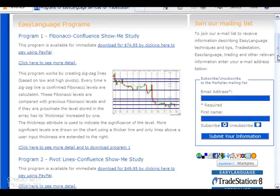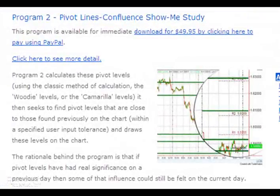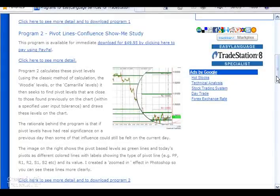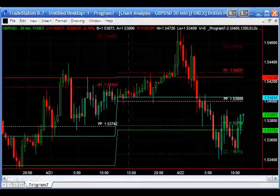This really comes after back in program two I created a pivot line confluence show-me study, and the idea behind this was to find where pivot lines congregated. The idea being that where they congregated, or where there was confluence, maybe there was some support or resistance at that point. A lot of people contacted me and were really more interested in just having a flexible program to draw traders' pivots, and so that's what we've created here in program seven.